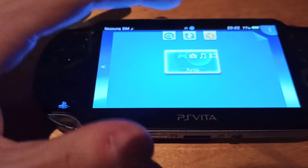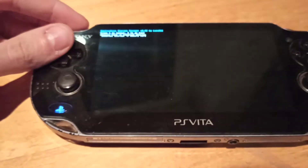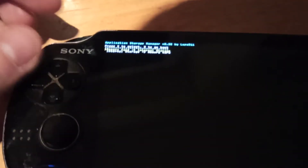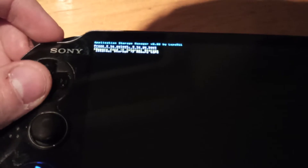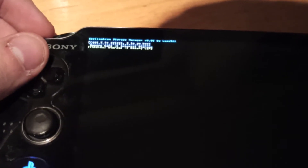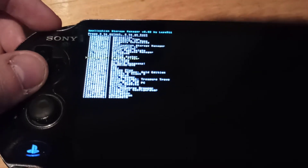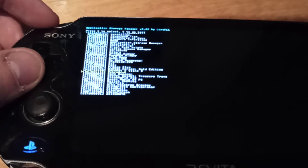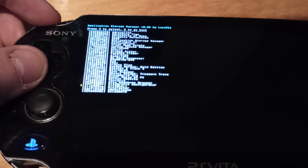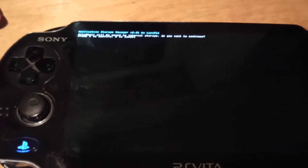Basically, we just open it and we will see two options: from memory card to internal storage, or from internal storage to memory card. Let's go with the first option. We want to transfer, as an example, VitaShell.